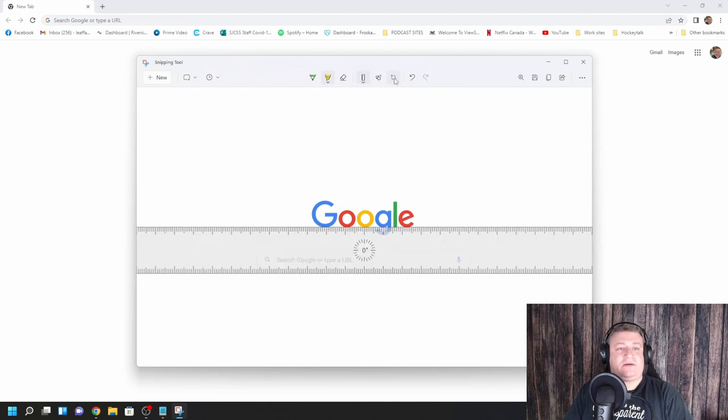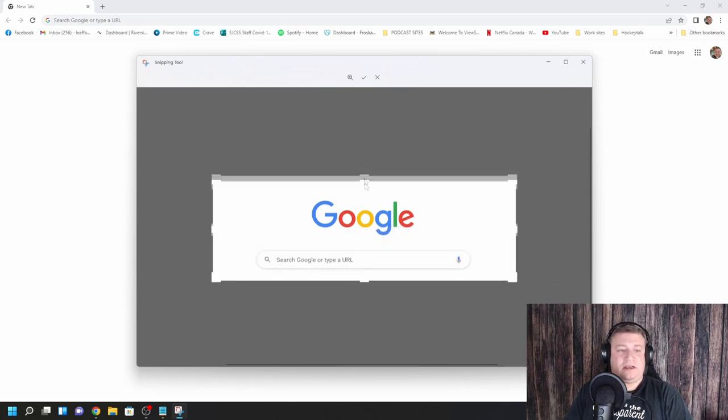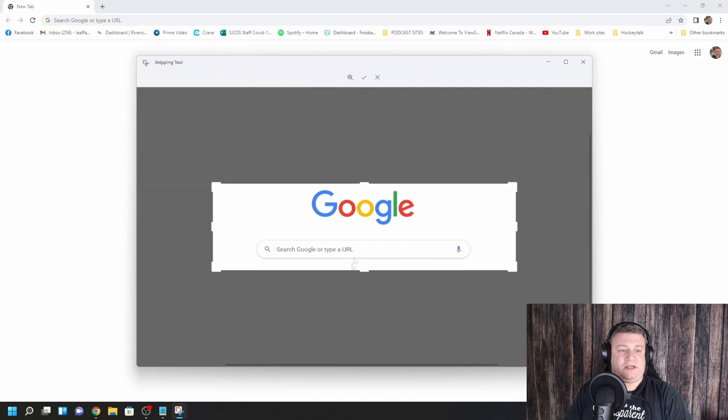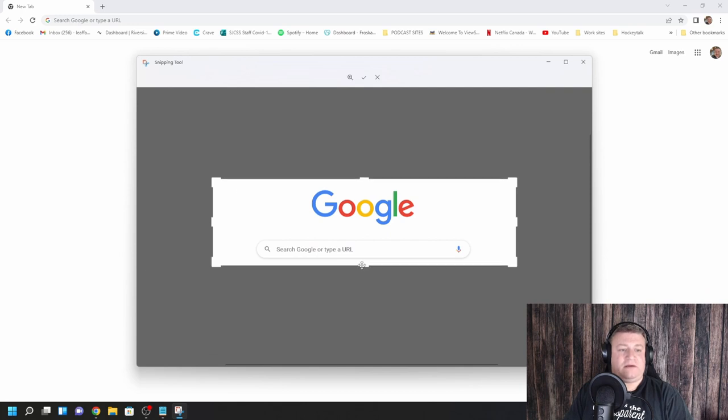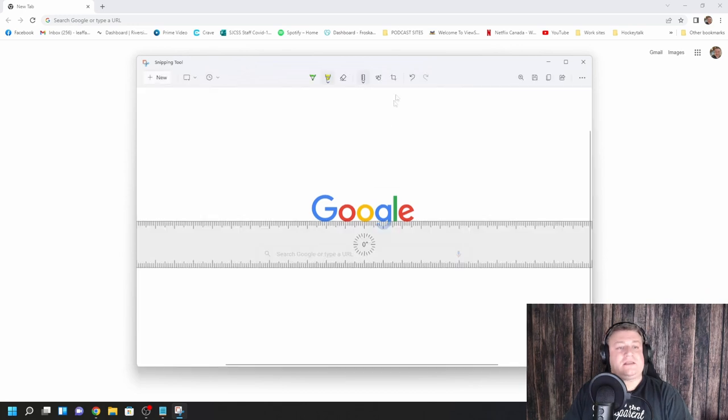Of course, there's a crop feature which allows you to crop pictures, make them smaller, bigger, get rid of excess that you don't need. You can move it up and down. You click yes. And of course, there's a back button.